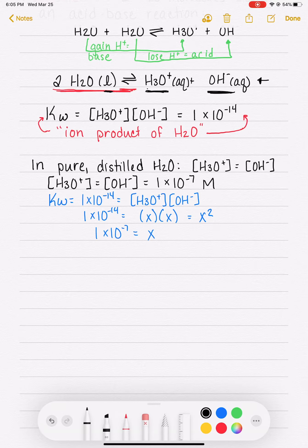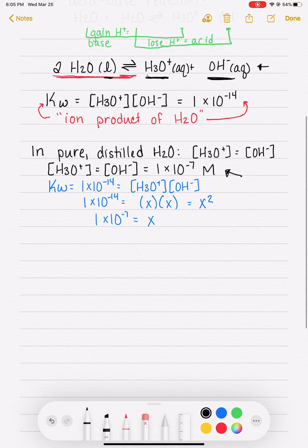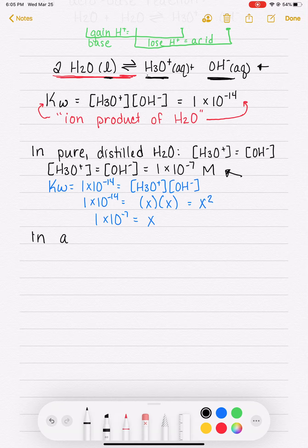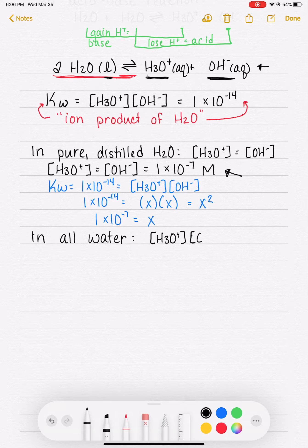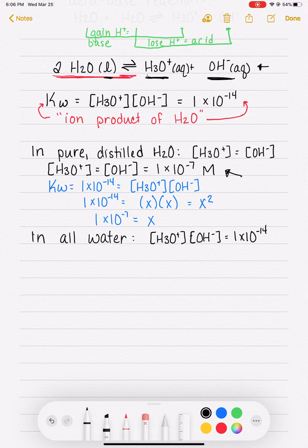That's only the case with pure and distilled water. The value 1 times 10 to the minus 7 is only for water that is totally pure and doesn't have anything else in it. In all water — whether it's pure, contaminated, tap water, or whatever — the concentration of H3O plus times the concentration of OH minus is going to equal 1 times 10 to the minus 14, the equilibrium constant.